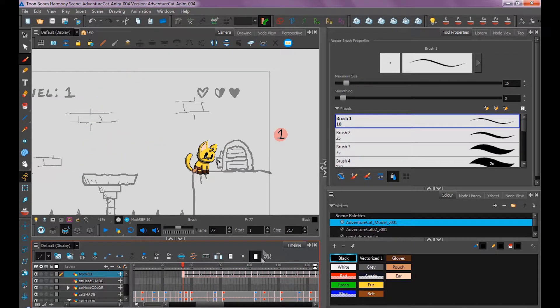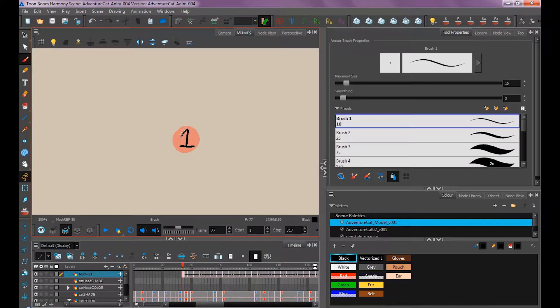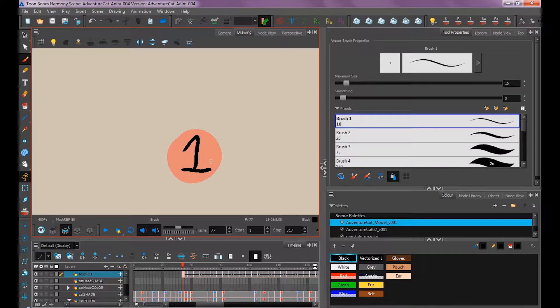If I wanted to edit this animation without the layer motion interfering, I'd go into my drawing view. Now I can see my animation on its own, not distracted by the layer motion, and I can edit it in place and do my onion skin properly. This is how I will animate my moth.